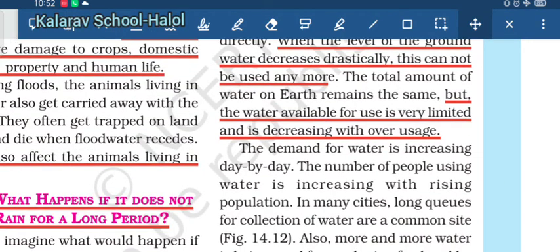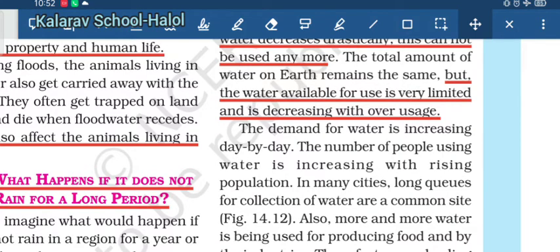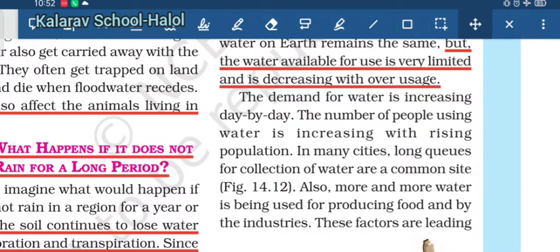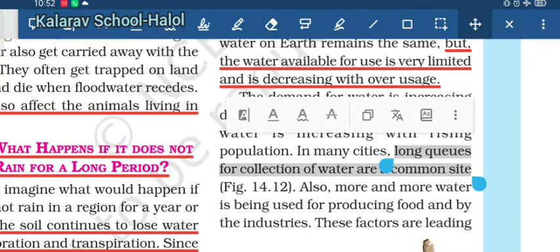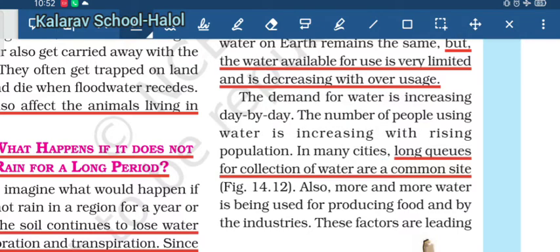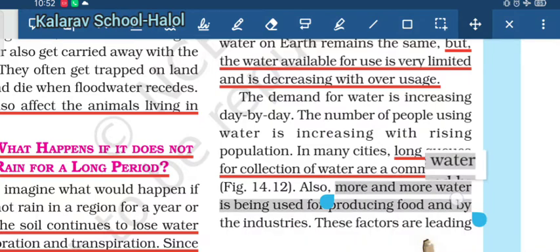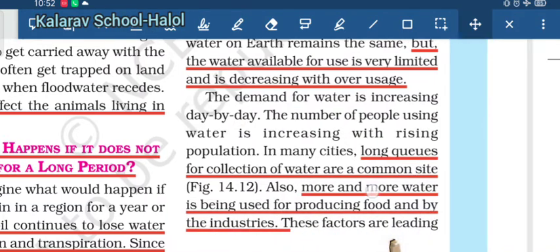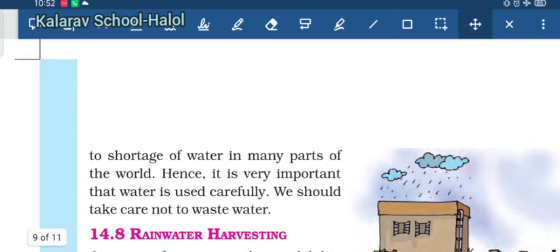The demand for water is increasing day by day as the population increases. In many cities, long queues for water collection are a common sight. More and more water is used for food production and by industries. These are the main factors responsible for the shortage of water in many parts of the world. It is our duty to take care not to waste water but to use it carefully.